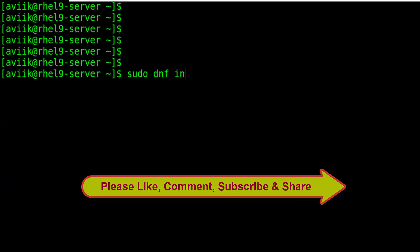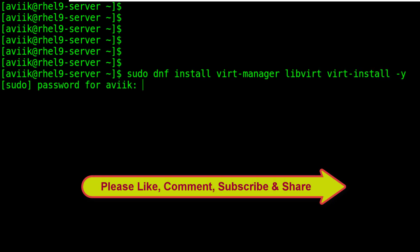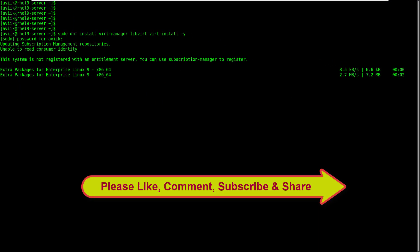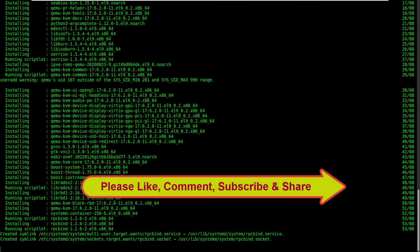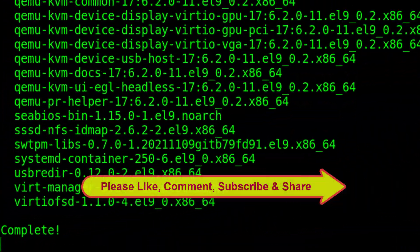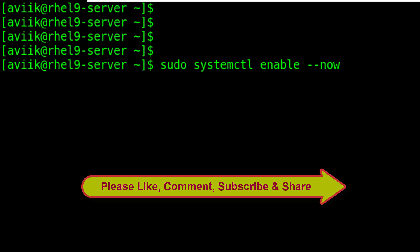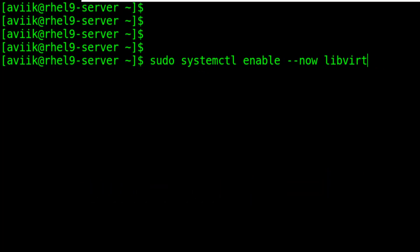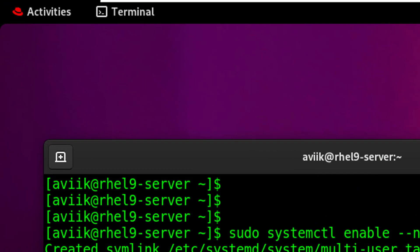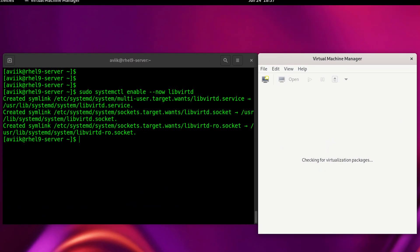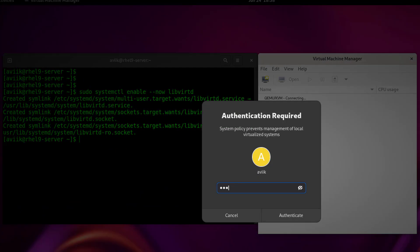Now I am going to install virtualization packages on this system. After installation, you have to enable it with this command. Now click on Activities, click on Show Applications, click on Virtual Machine Manager, and type the user's password for authentication and hit Enter.